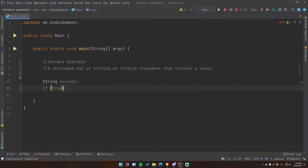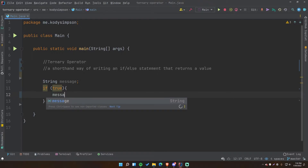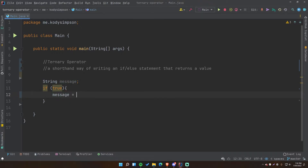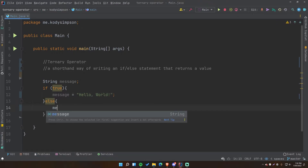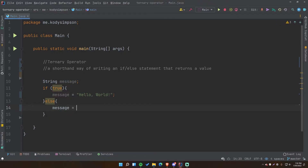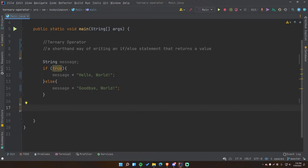We'll have an if statement that sets the value of message. The condition will be true — so it's always true, doesn't matter. Inside we'll do message equals "Hello World", and otherwise we'll say message equals "Goodbye World". Simple if statement. Now the ternary operator is not an operator in the traditional sense like math operators where you have an operand on either side.